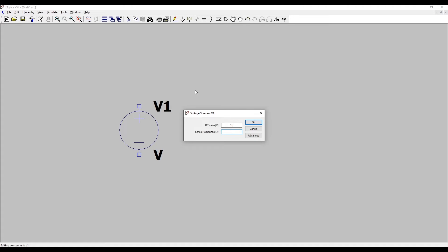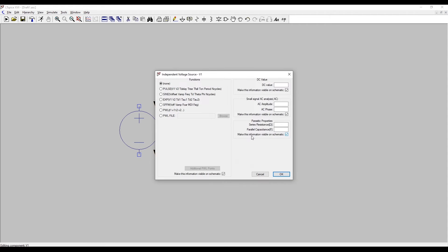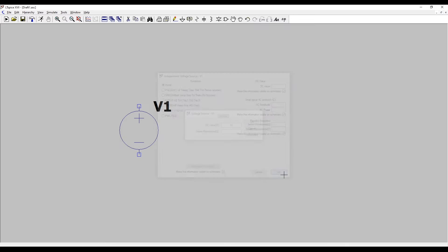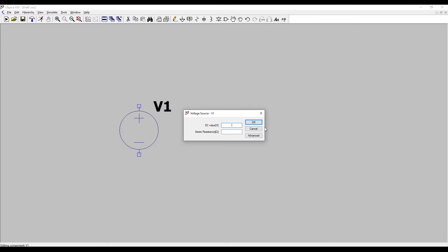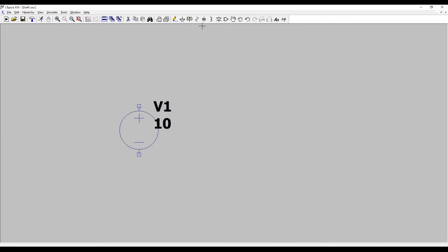For DC circuits you need go no further than this but if you're interested in AC or any other kind of waveform you have to click advanced and here you can see we can do pulses, sinusoids, exponentials, all sorts of different shapes. We'll be looking at that in more detail later. So we'll just click OK for now, set this as a 10 volt source and that's done.